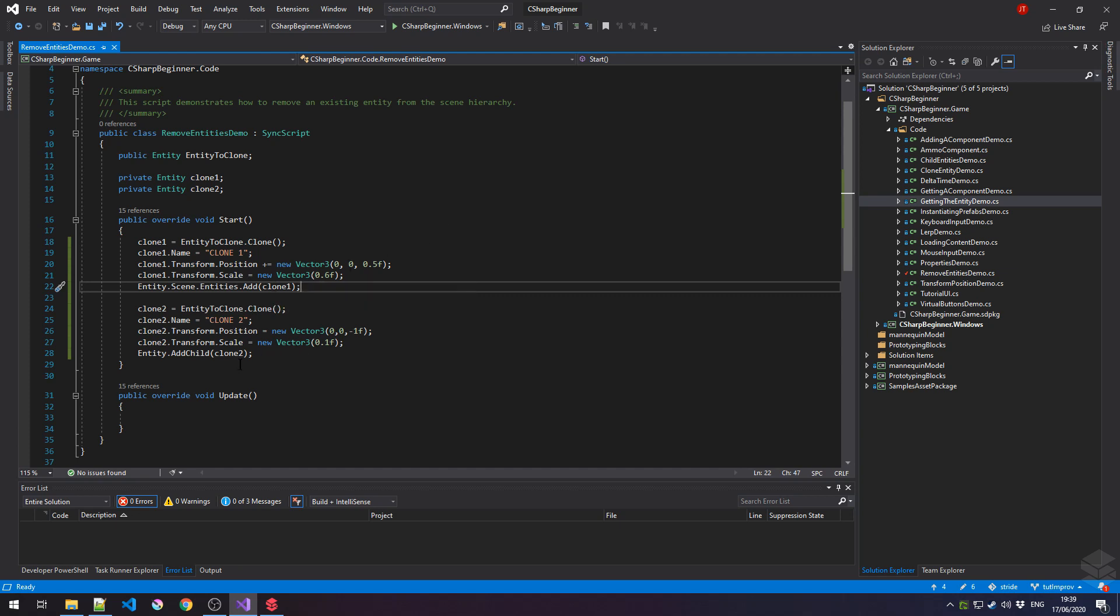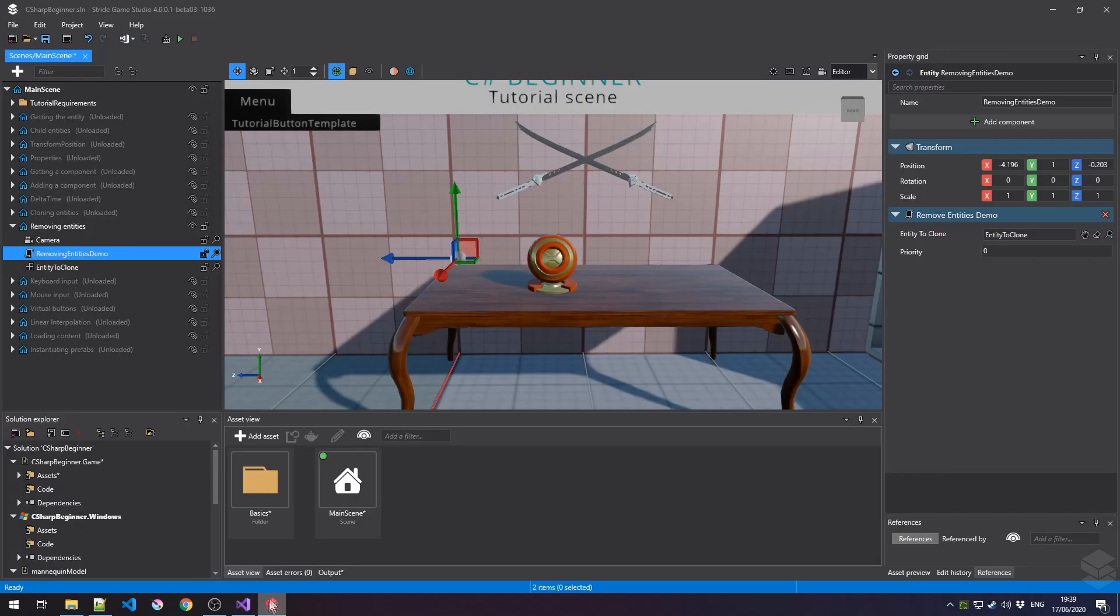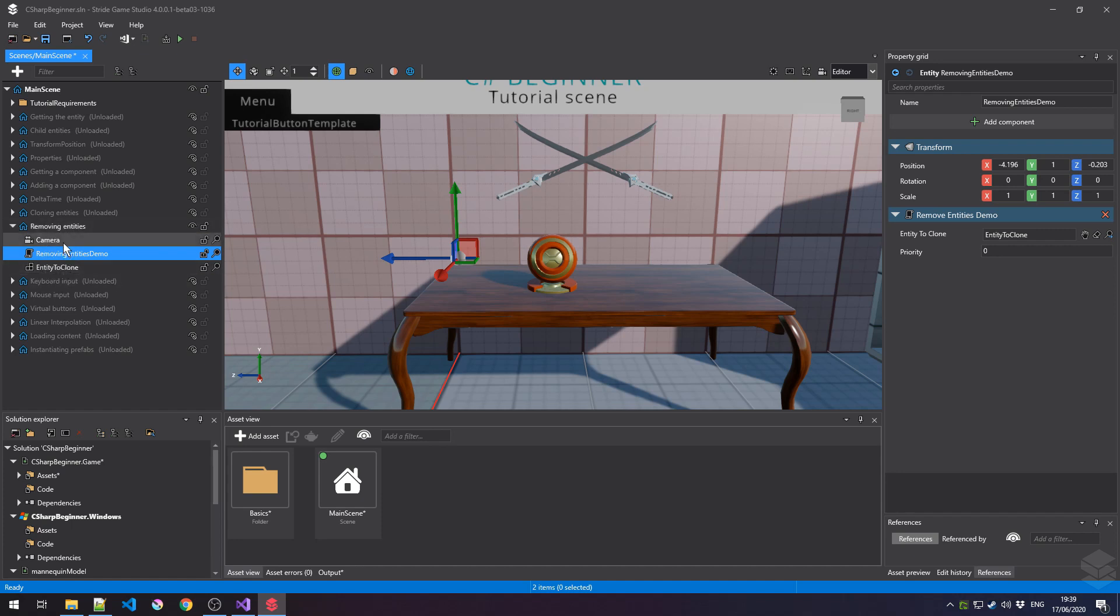Clone2, on the other hand, was not added through this scene object, but instead was added as a child of our current entity. So if we go back to the Stride Game Studio, then clone1 will be at the exact same level as the camera and entity to clone, and clone2 will be a child of Removing Entities demo. And this difference is important when you start removing entities from your scene.